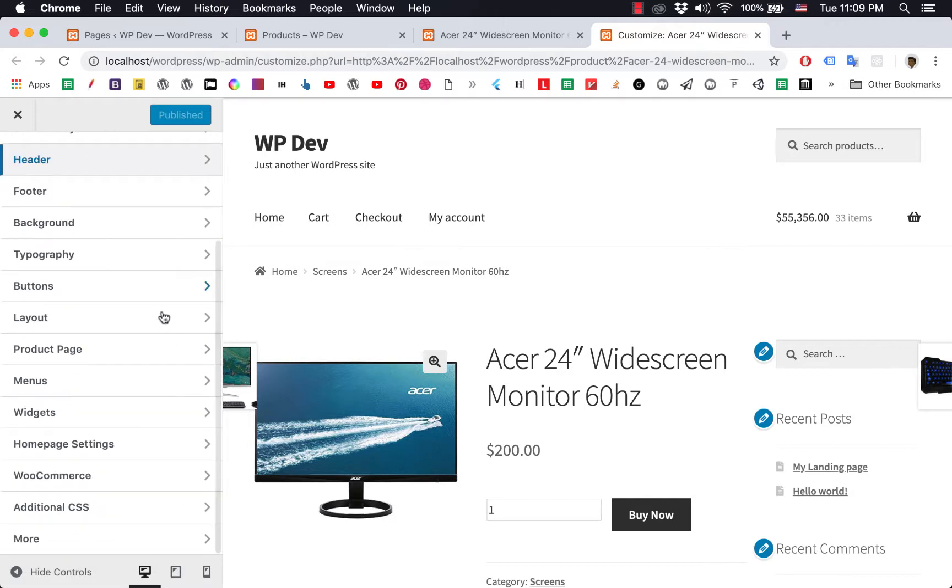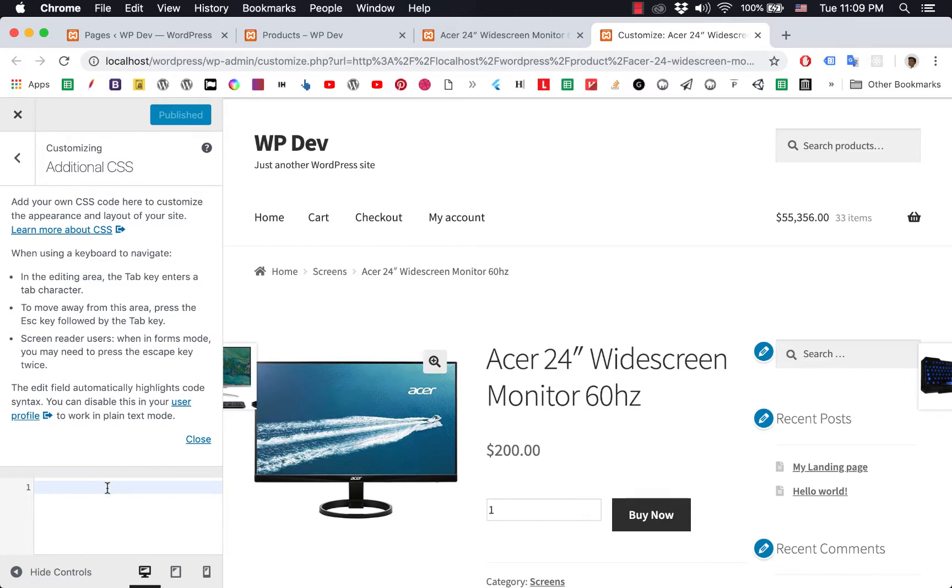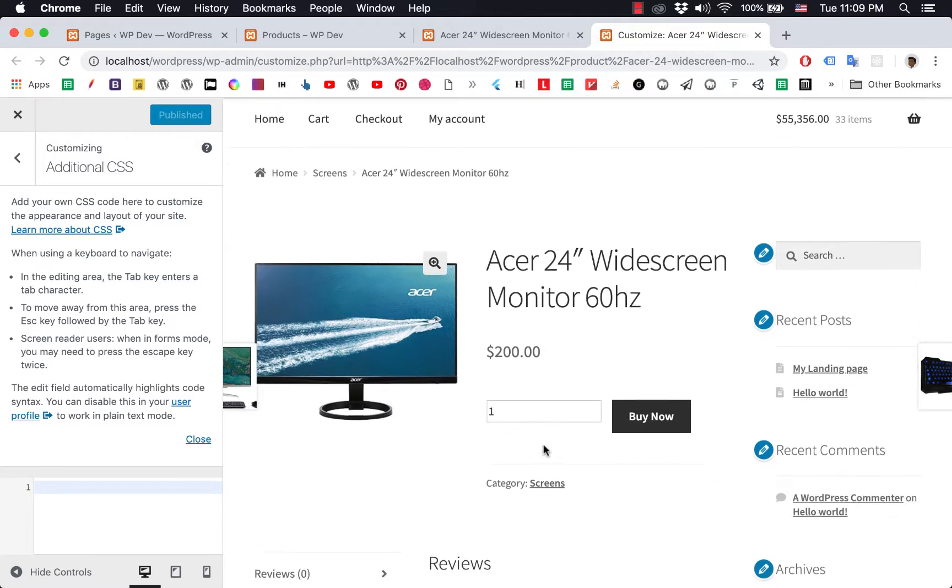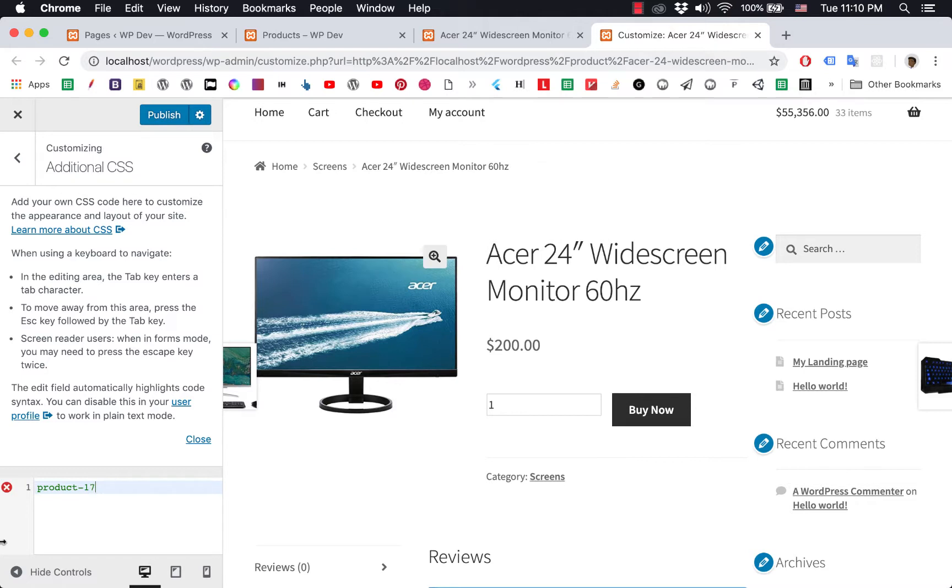I'll skip the tutorial and go to the bottom to click on 'Additional CSS.' As you remember, the product ID is 17. By default, the ID of the container is 'product-17.' So I type 'product-17'—and since it's an ID, it should have a hash symbol before 'product-17.' Remember to have a space.